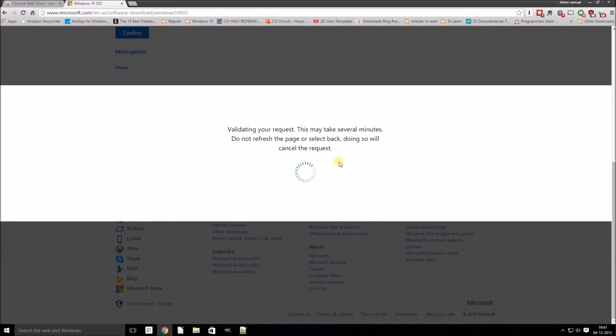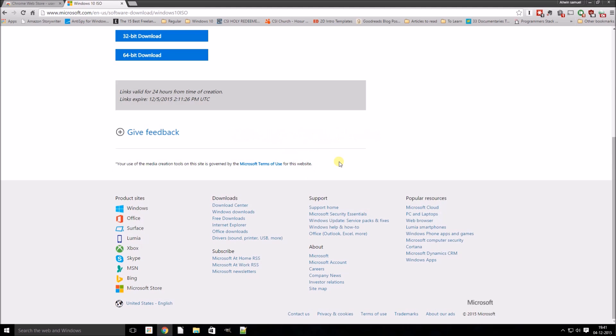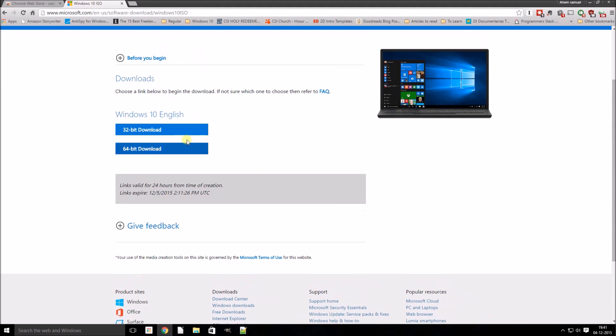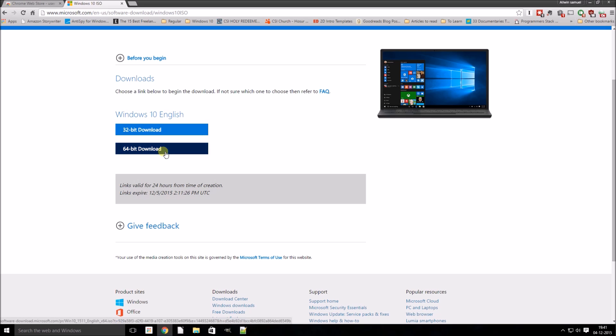Now it's asking me for the processor type. I have a 64-bit. I will click on 64-bit download.